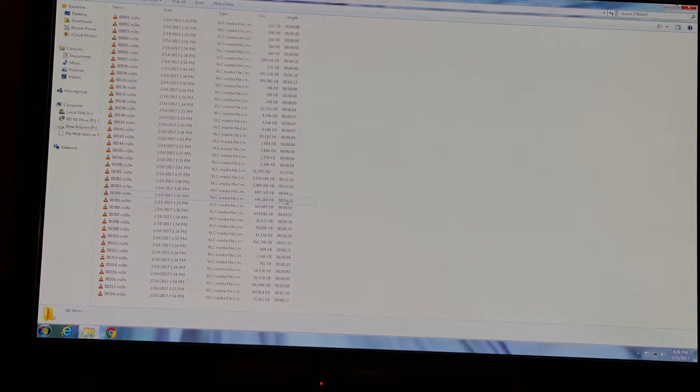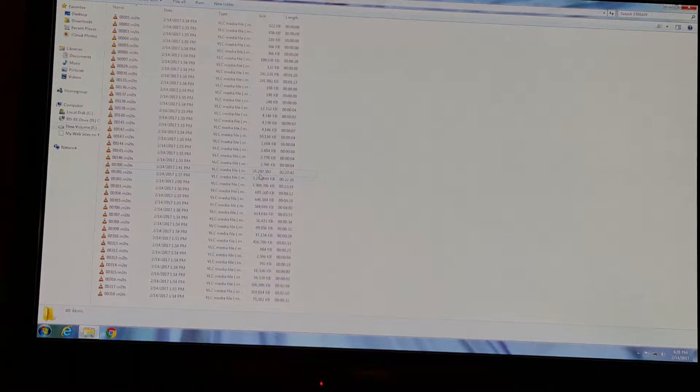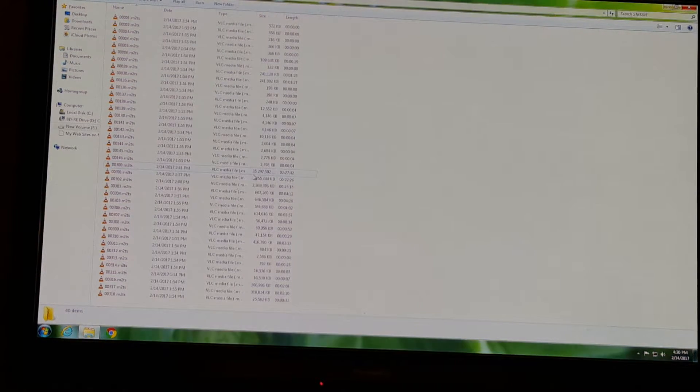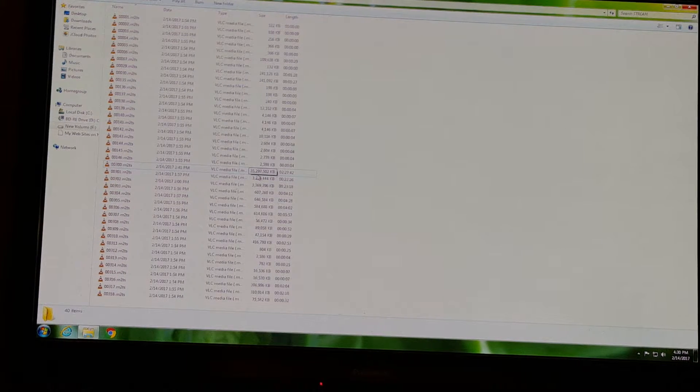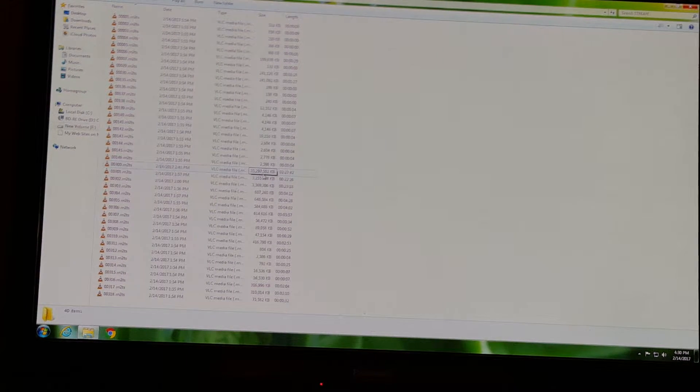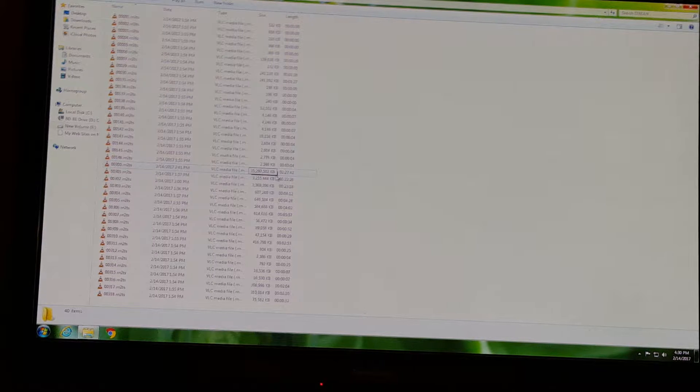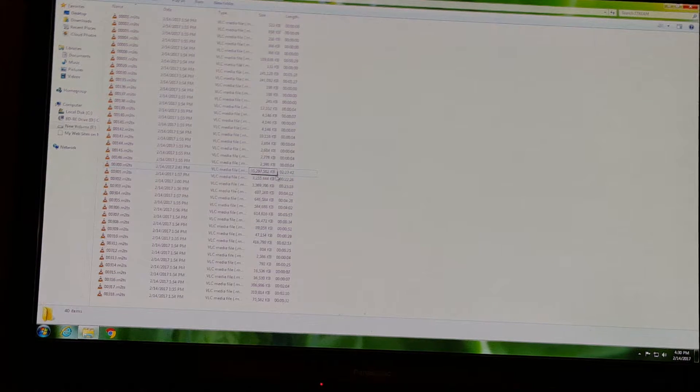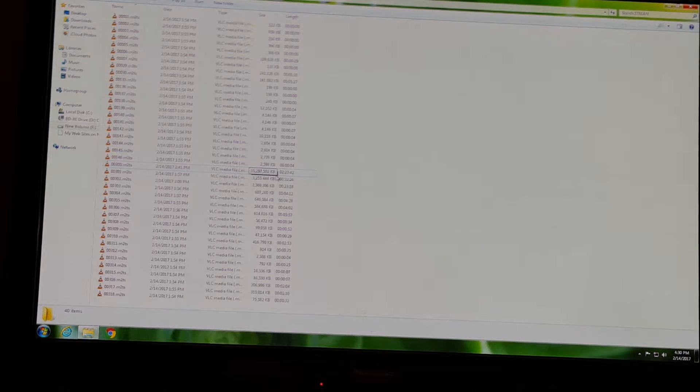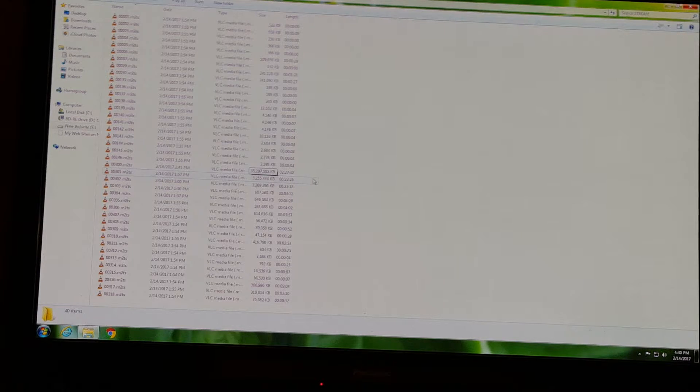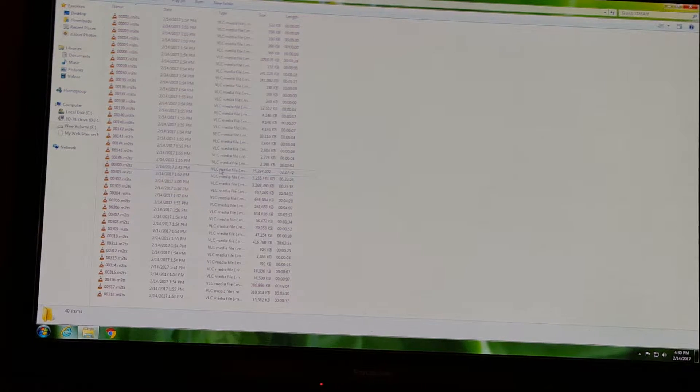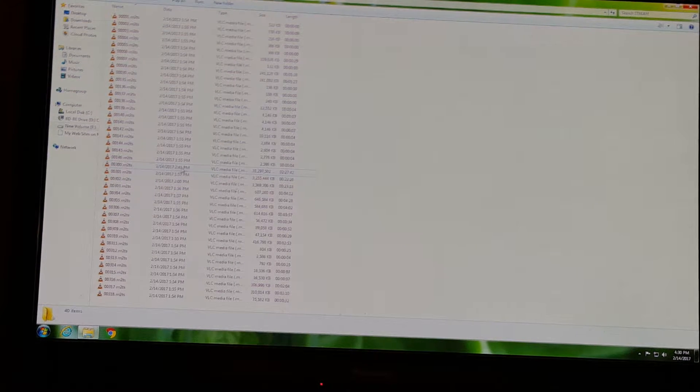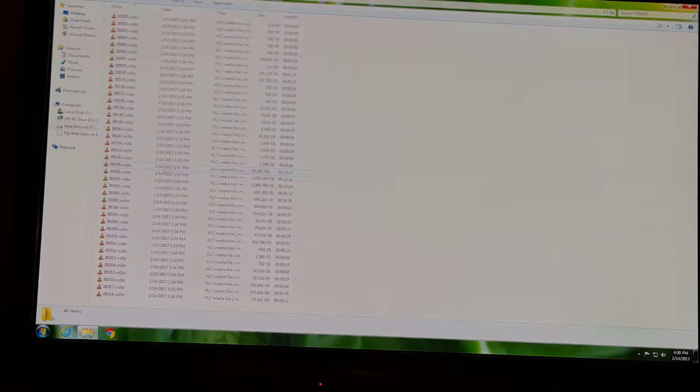Can't make that big, but I'll show you this right here. It says 35,297,502 KB - that's roughly 35 gigs.